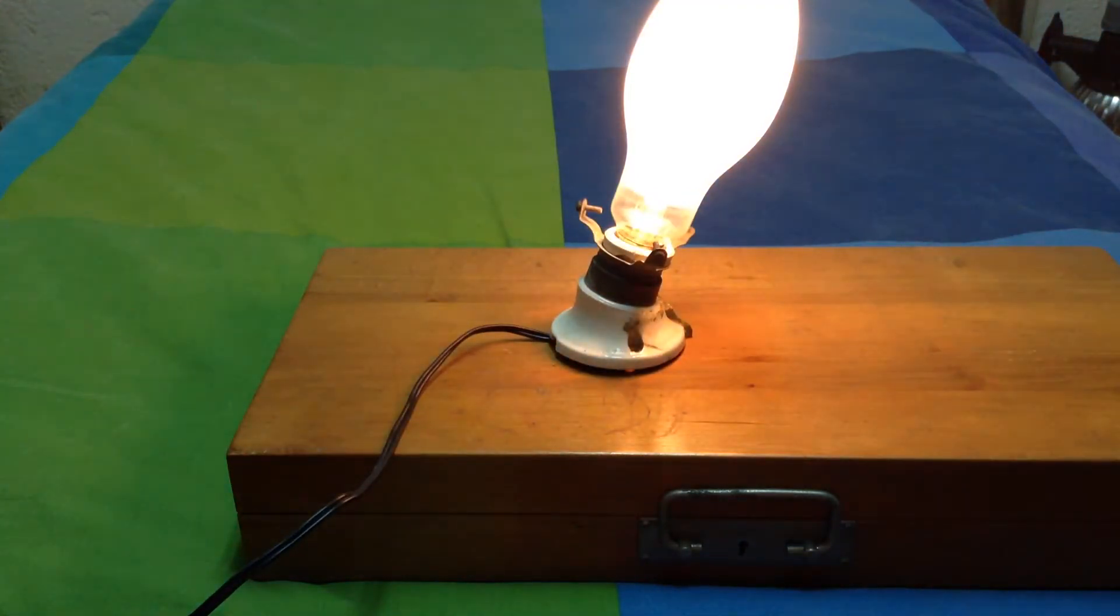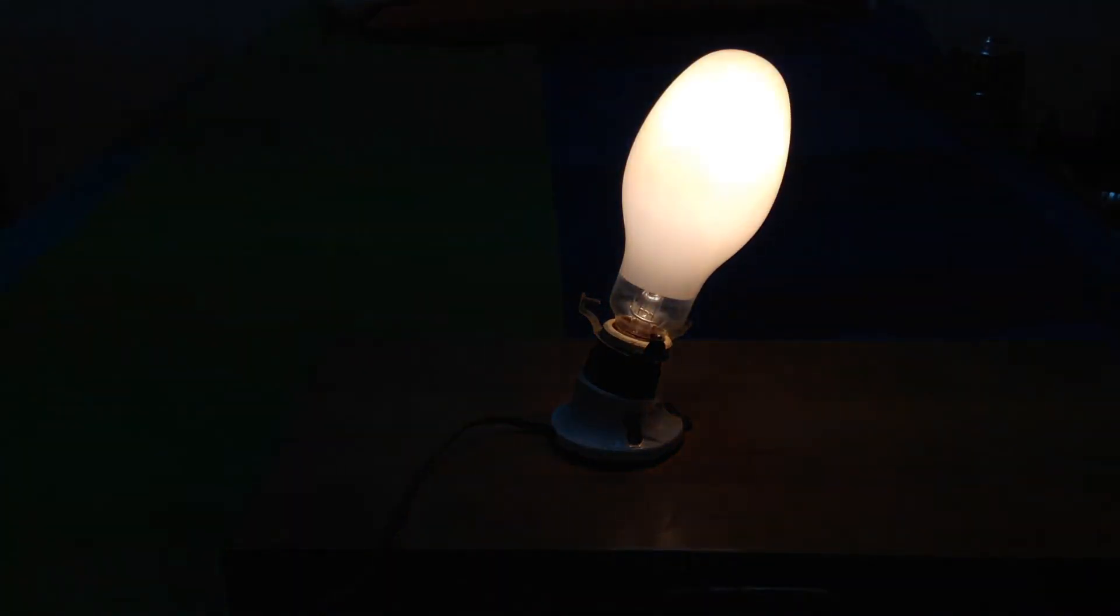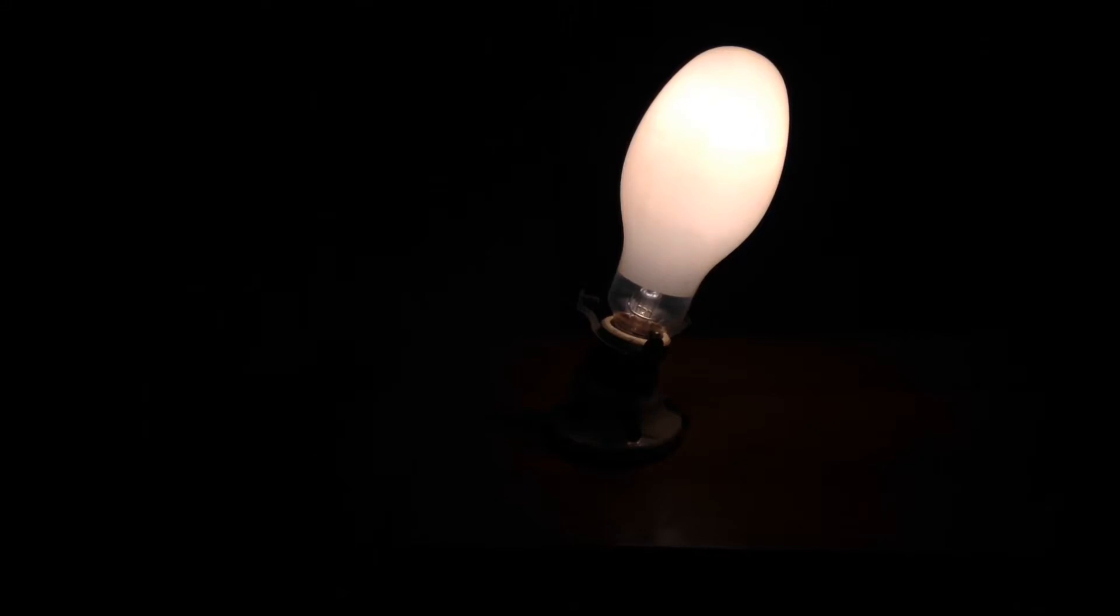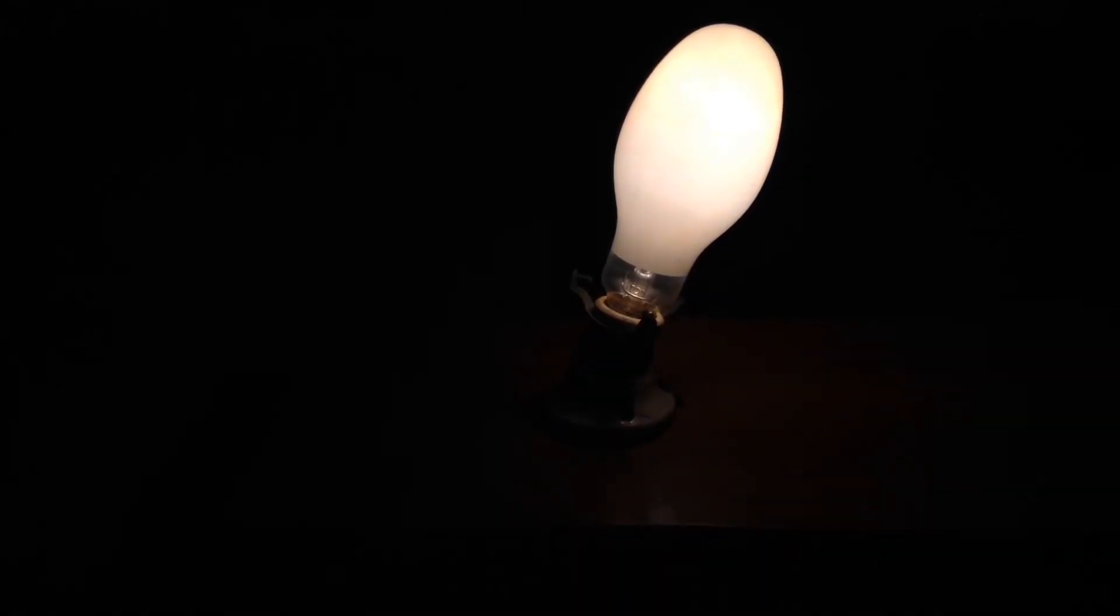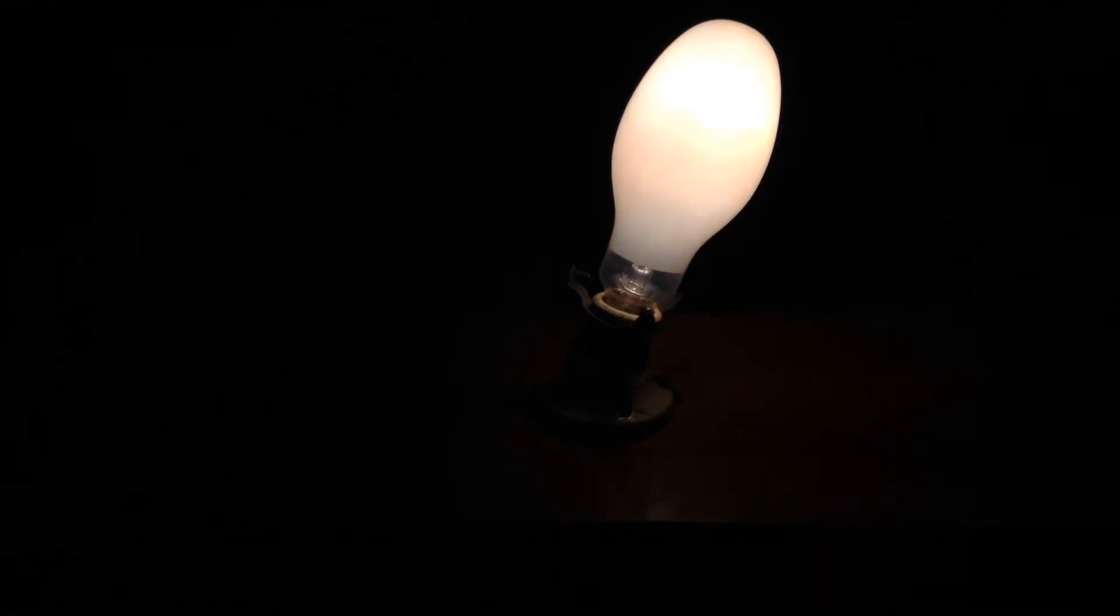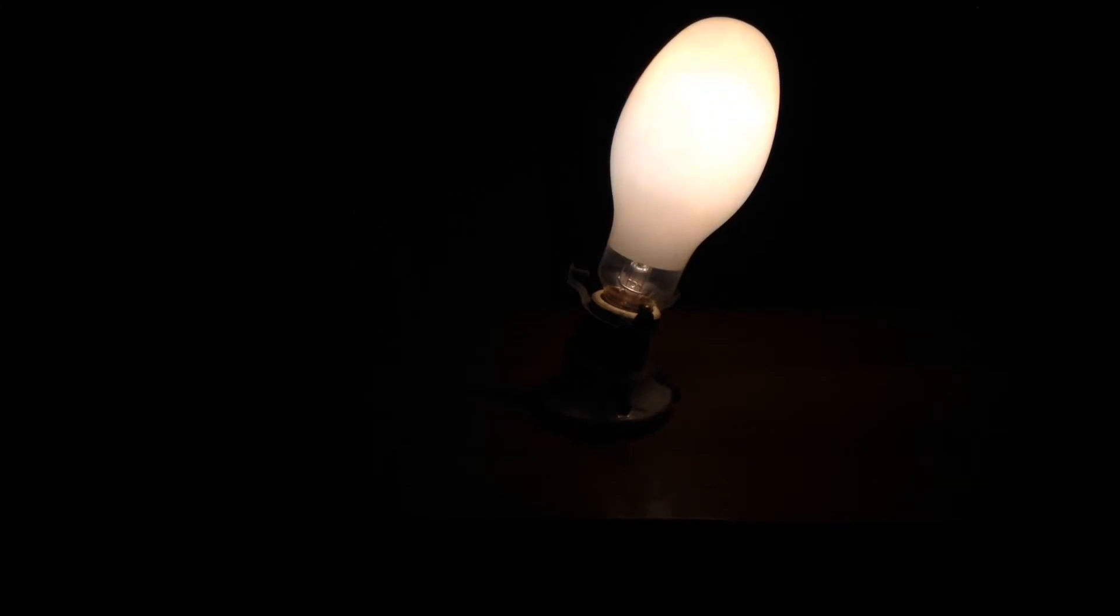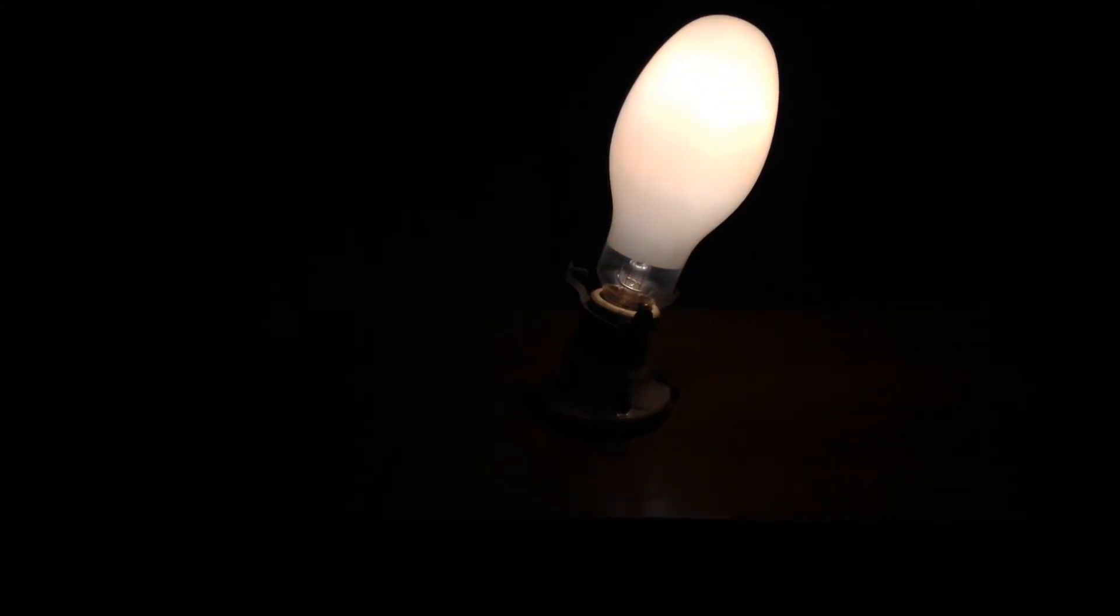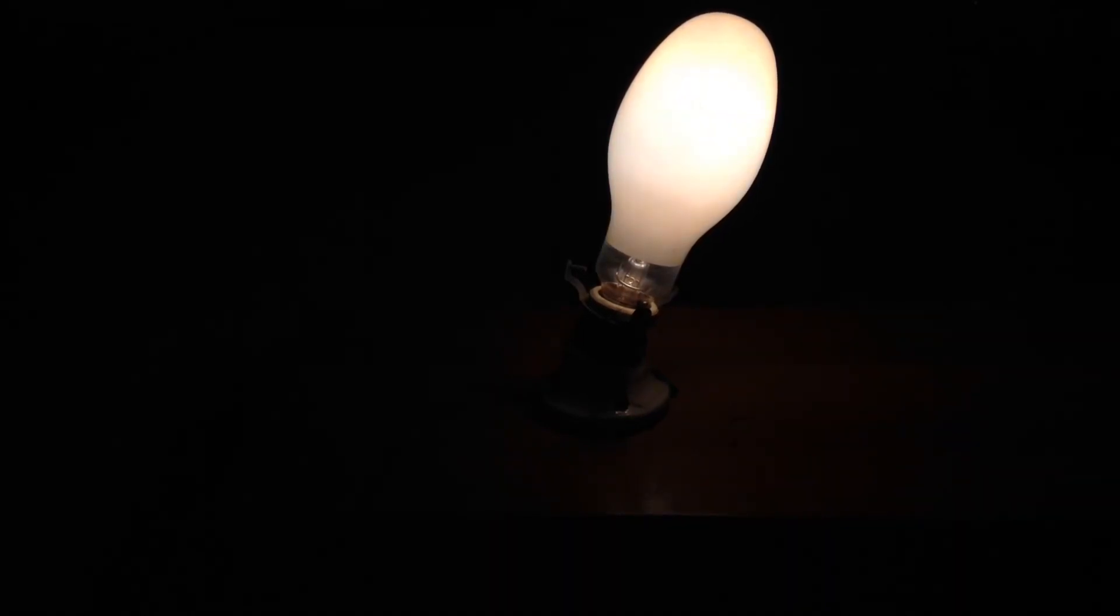The incandescent filament is working right now. The mercury vapor arc tube, it's warming up a little bit. I think it will light up in just a moment.